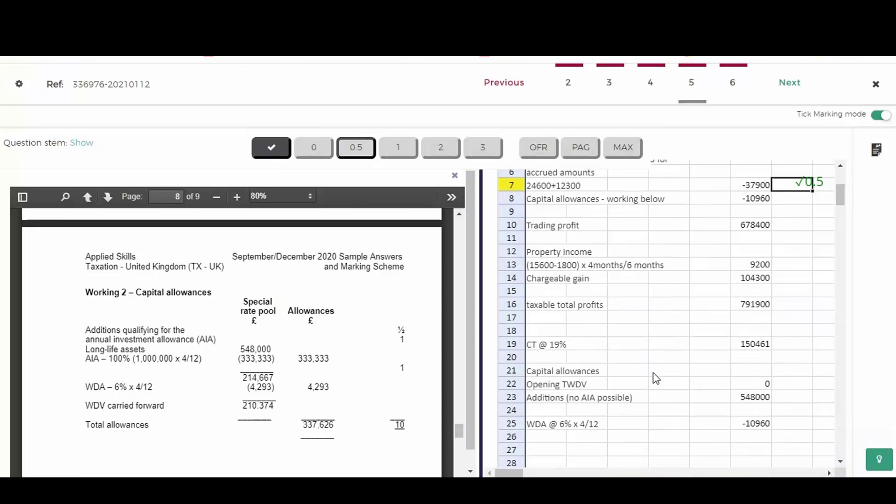So first off, this student thought no annual investment allowance was possible, and that's wrong. So I can't give him the half mark or the single mark at the top, but he did get the writing down allowance correct. He realized it was special rate pool expenditure. He gave 6%. No, he hasn't headed up special rate pool expenditure, which he should have done, but I'm not going to penalize him for that. He got the 6% rate. That tells me he knows it's special rate pool expenditure. And he got the right fraction four months out of 12 because of a short accounting period. So I'm going to give the full mark for that.